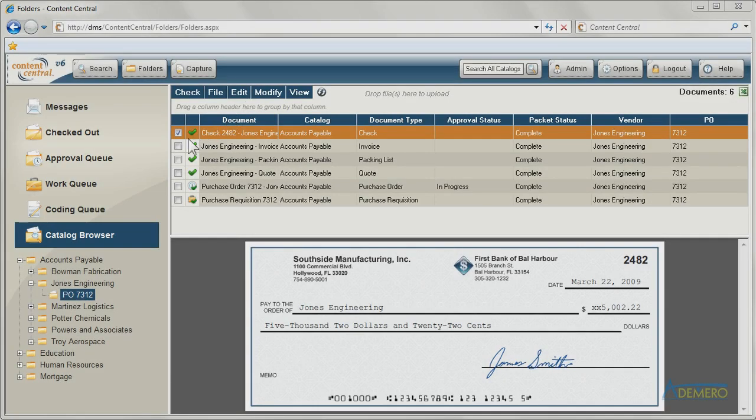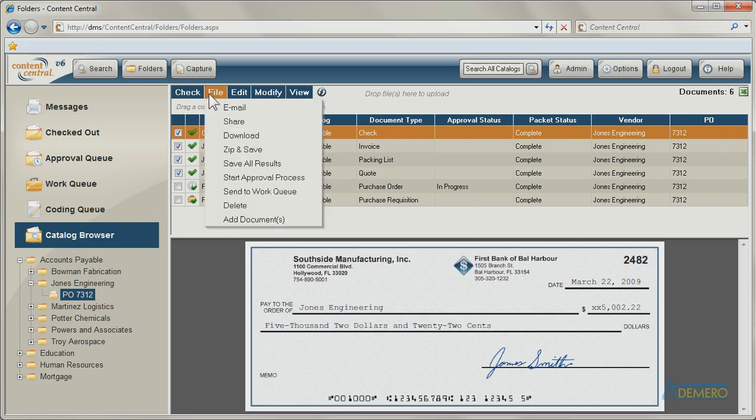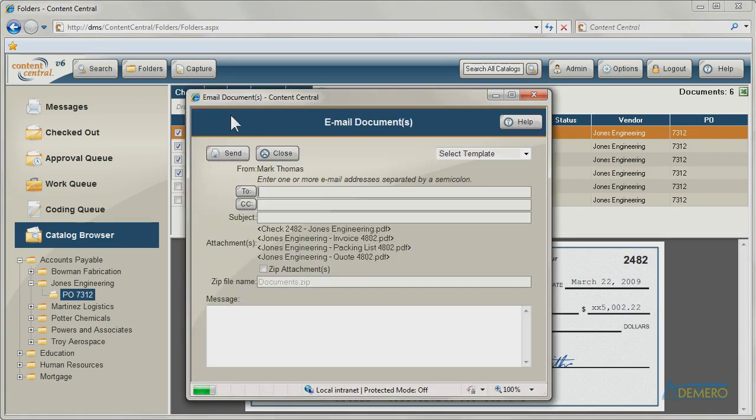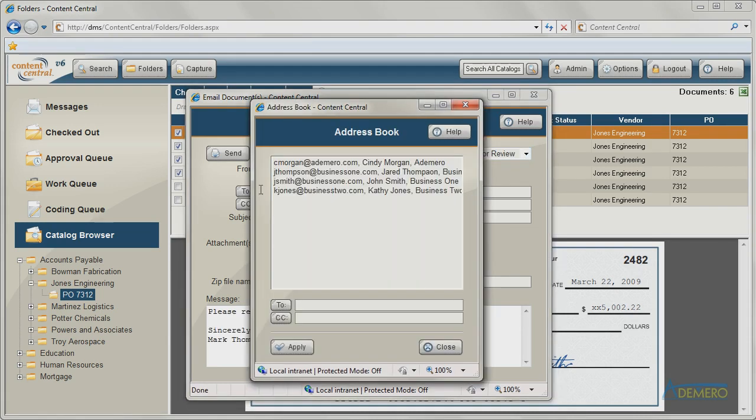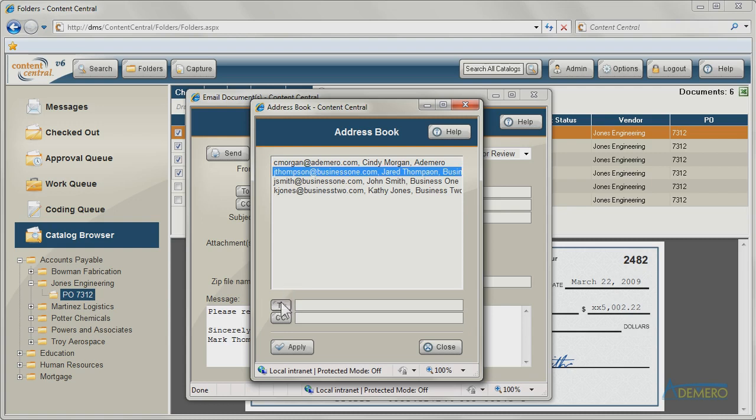Content Central contains a number of tools to help authorized users distribute documents and other content. Integrated email and fax features let users route documents to one or more recipients after entering their details or selecting them from a personal address book.